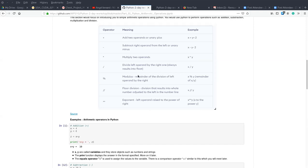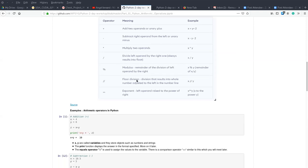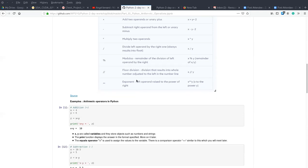Another type of Python arithmetic operator is the floor division, also known as integer division, used to divide two values and gives the result as an integer or whole number — not a float. The last Python arithmetic operator is the exponent operator, used to find a value when it is raised to a given power. For example, we have x raised to y.